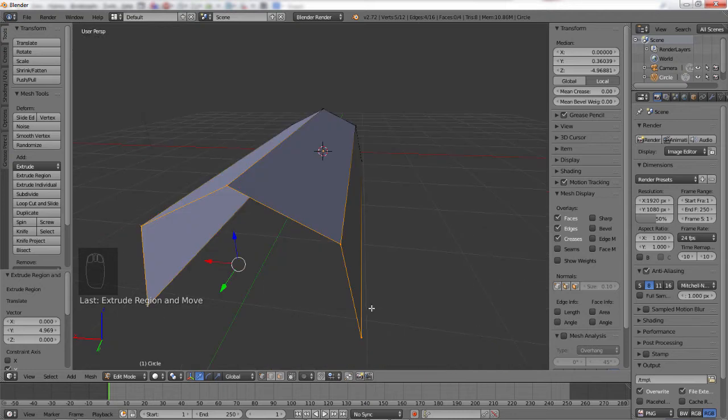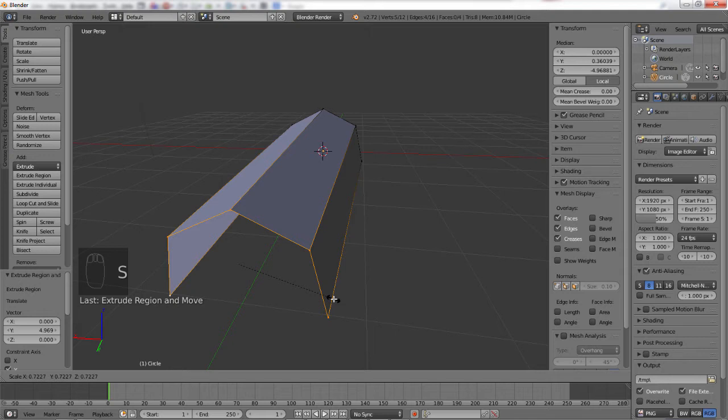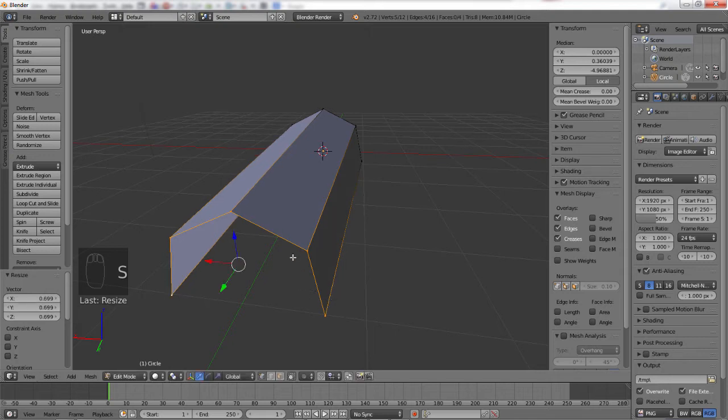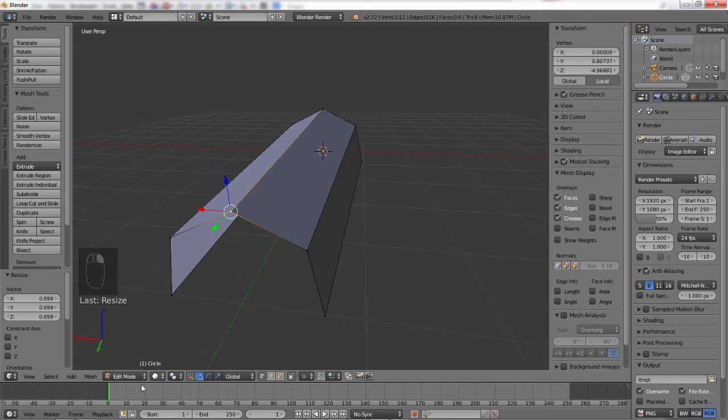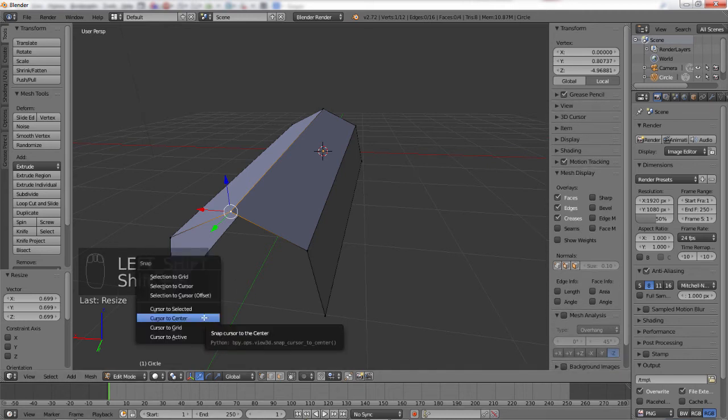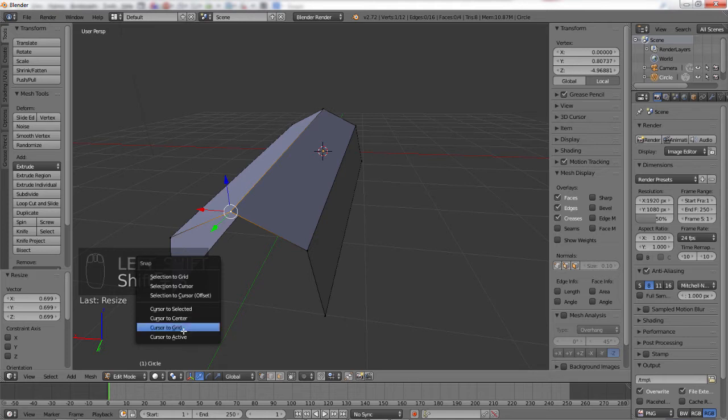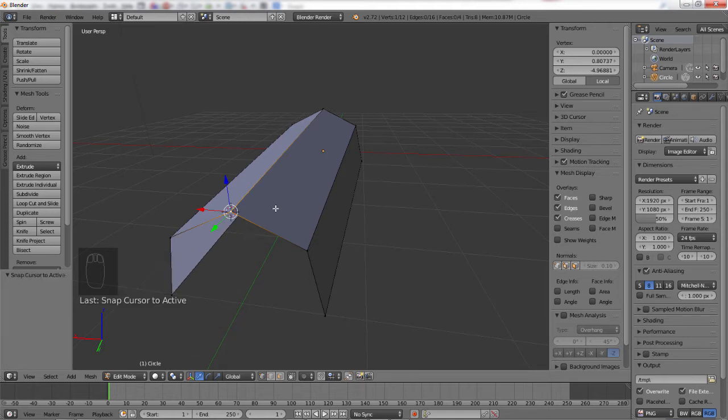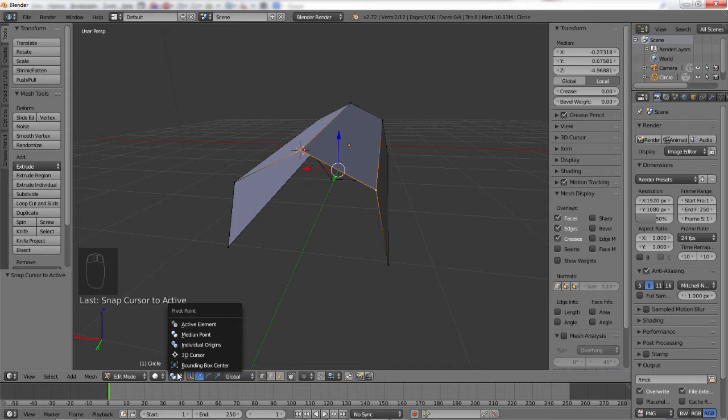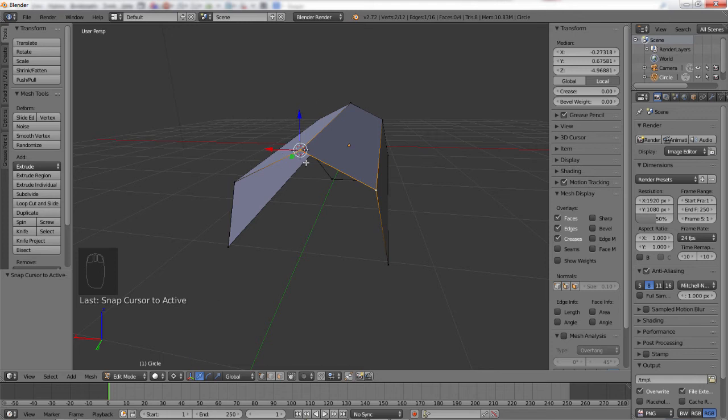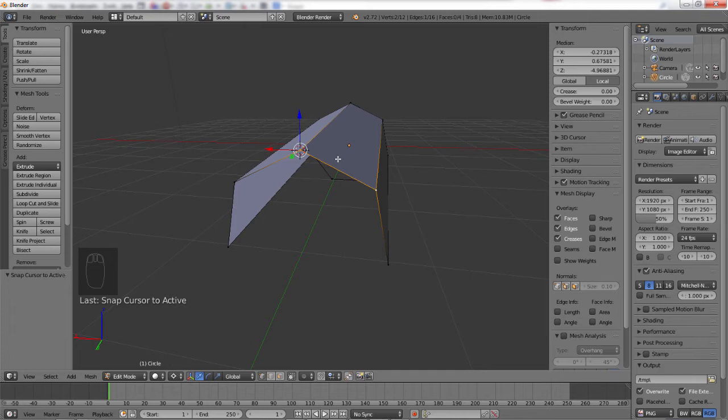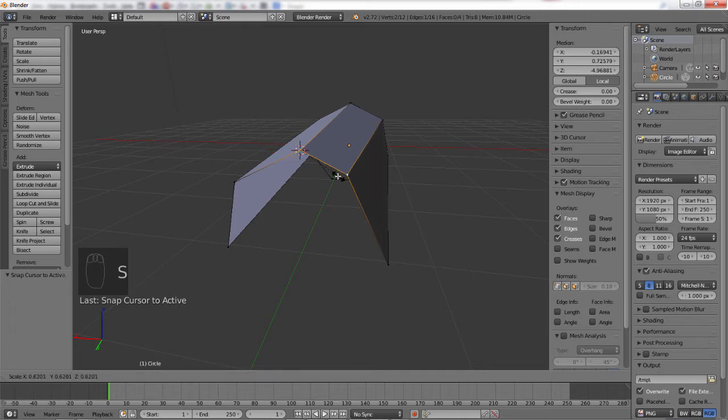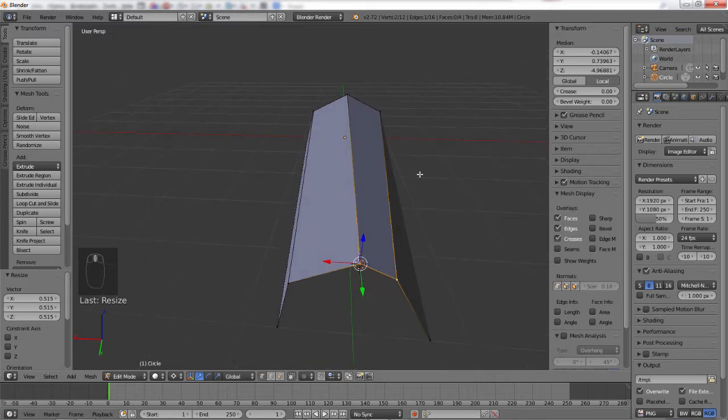The first thing we're going to do is take all five points and scale them in a little bit just to give it a little bit of a curve. Then we're going to select the very top point and move the cursor—that's Shift+S to active—that'll move the 3D cursor to the active vertices. Then we're going to change our pivot point to 3D cursor so everything will pivot around this point instead of the median point, which is standard. Then we're going to select these top two vertices and scale them in fairly far.